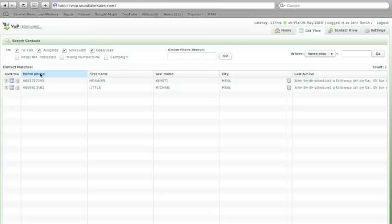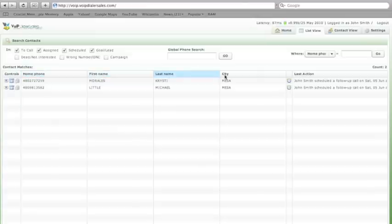Clicking on any one of these highlighted buttons, such as home phone, first name, last name, city, or last action taken, will sort your entire database.